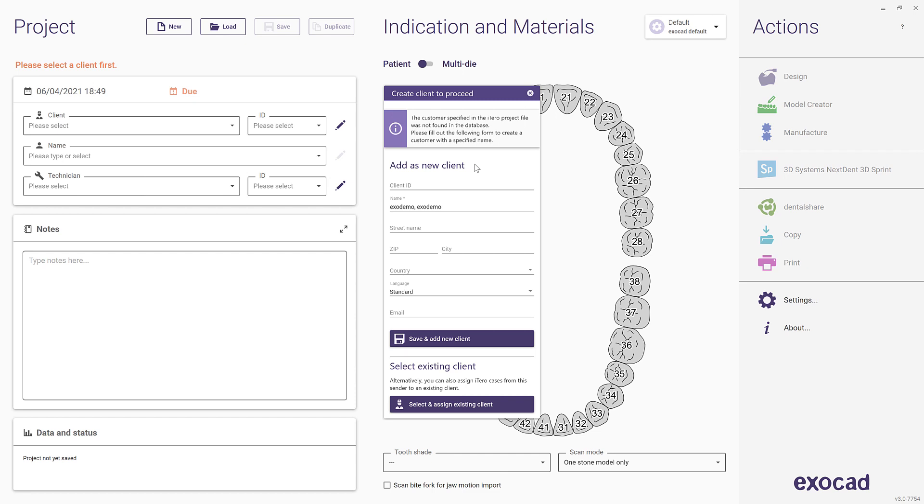Note, My iTero maintains a database of doctors, whereas in the ExoCAD software they are referred to as clients. The first time you import a case from a doctor, you will be prompted to map this iTero doctor to a client in the ExoCAD software. Future cases from this doctor will automatically be assigned to the client you have chosen during the initial mapping.